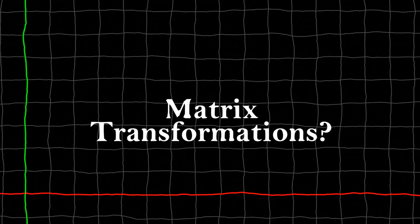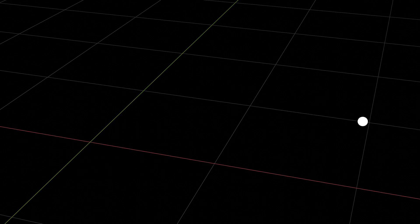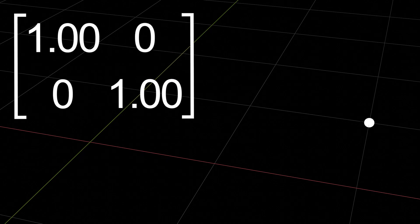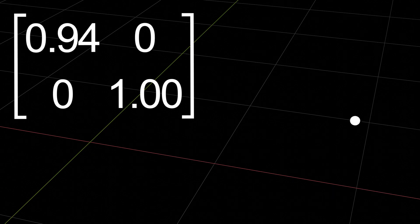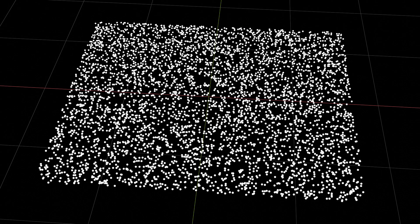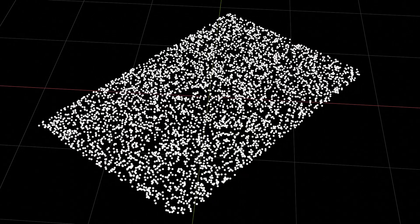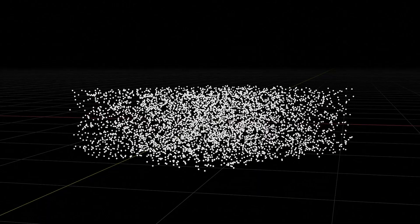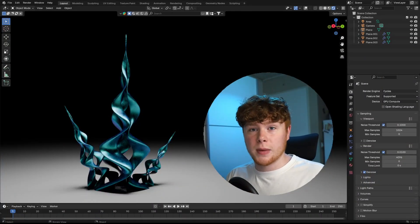Before we look at this in Blender, we have to ask: what actually are matrix transformations? Let's say we have a point positioned at 2,1 and in 2D space we can move this point to a different position with matrix transformations. This can be done with a 2x2 matrix. The identity matrix means no transformations are happening. Changing numbers in the matrix scales the entire set of points, and this also works in a 3D environment with a 3x3 or 4x4 matrix.